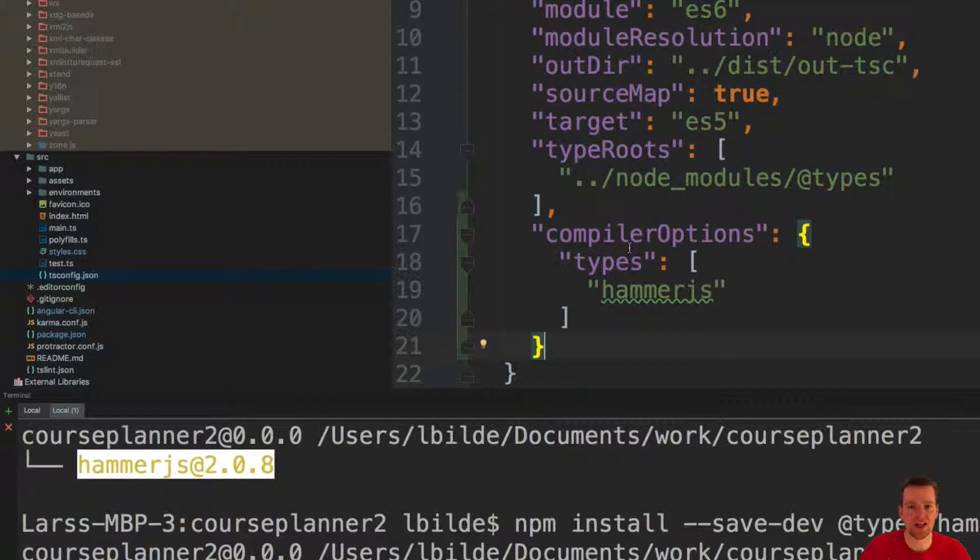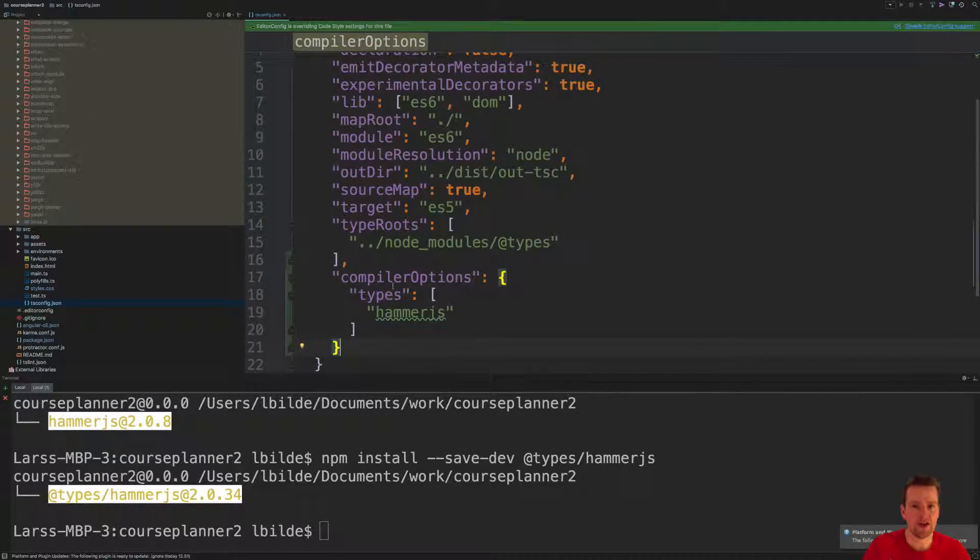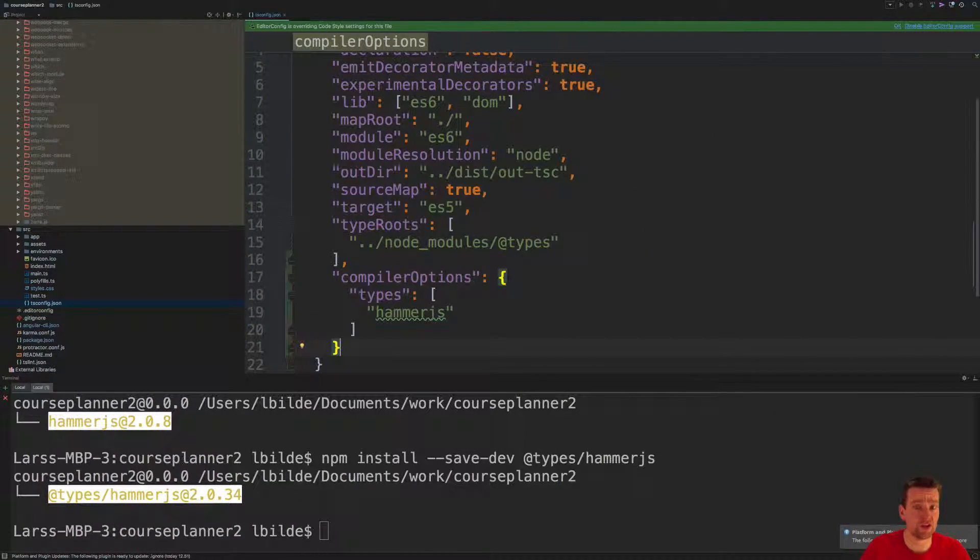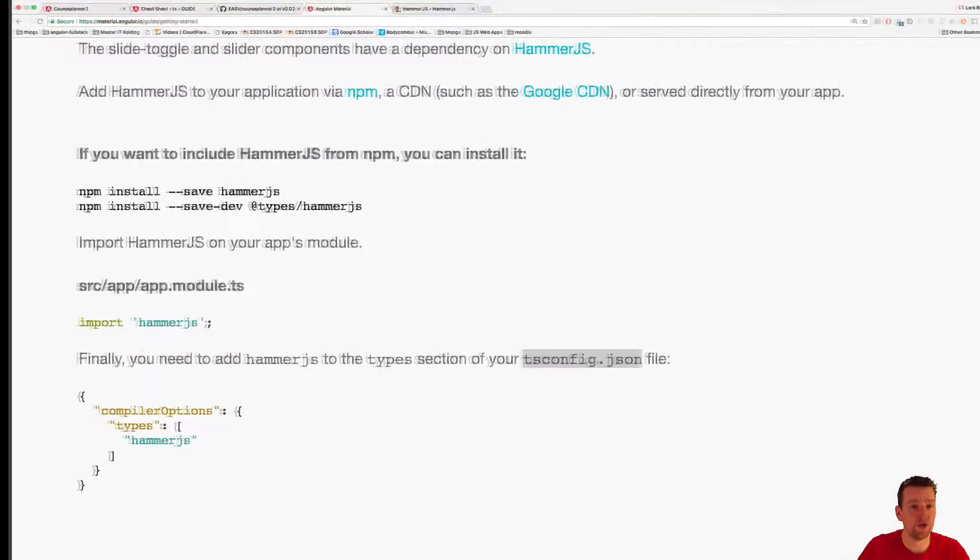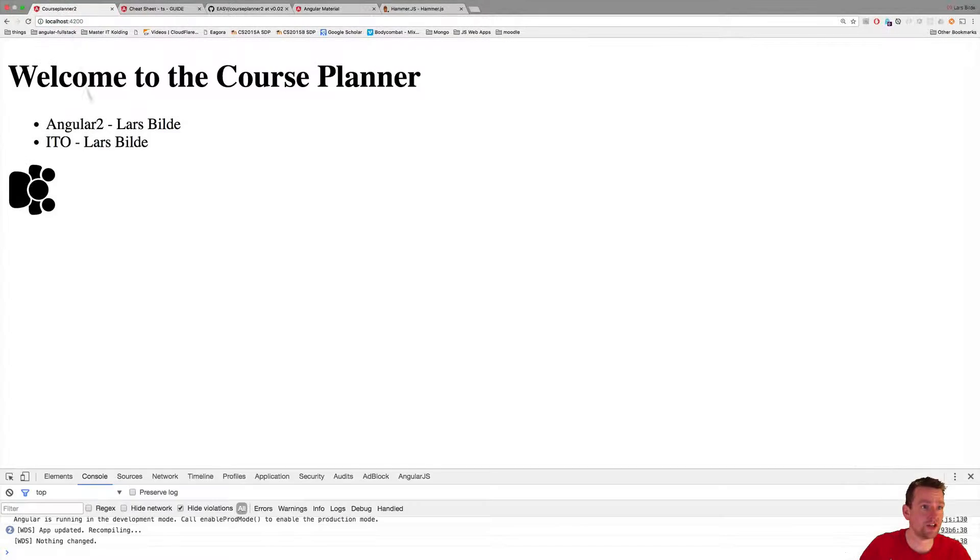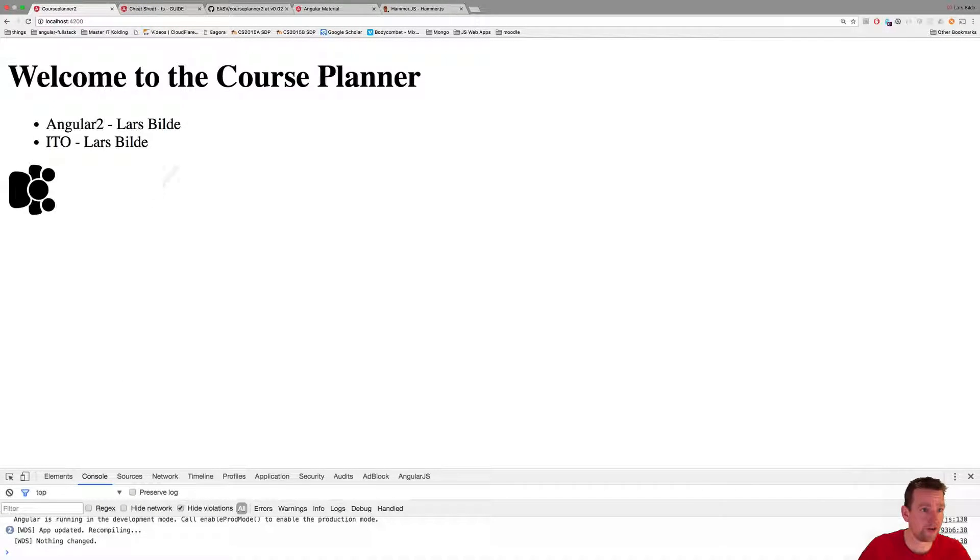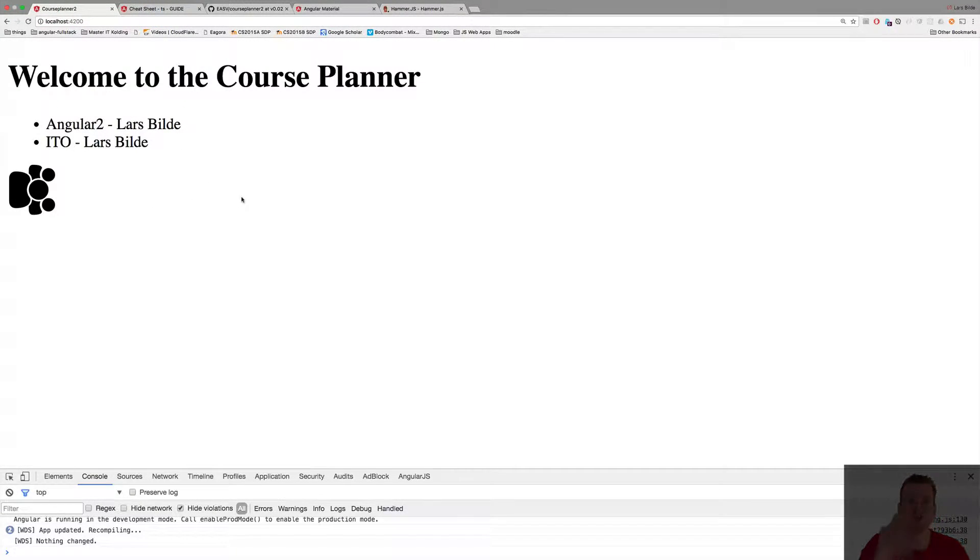Now let's see if the error is gone so we can continue with our beautiful application. Now there's no error, everything is loaded. Next time let's try and use Angular for real. Have fun.